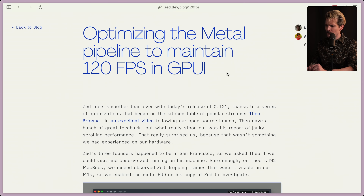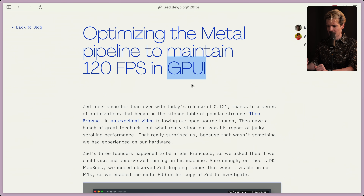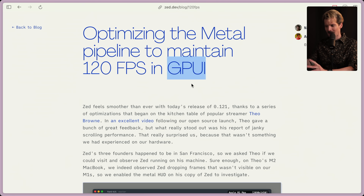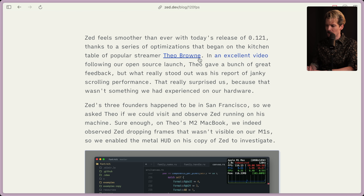Optimizing the Metal Pipeline to Maintain 120 FPS in GPUI. GPUI is a really interesting attempt at building a UI framework in Rust for native applications. It's the system they built and use for all of Zed, and the performance and capabilities they've built into it are incredible — which is a big part of why Zed is as cool and stable as it is. Zed feels smoother than ever with today's release of 0.121.